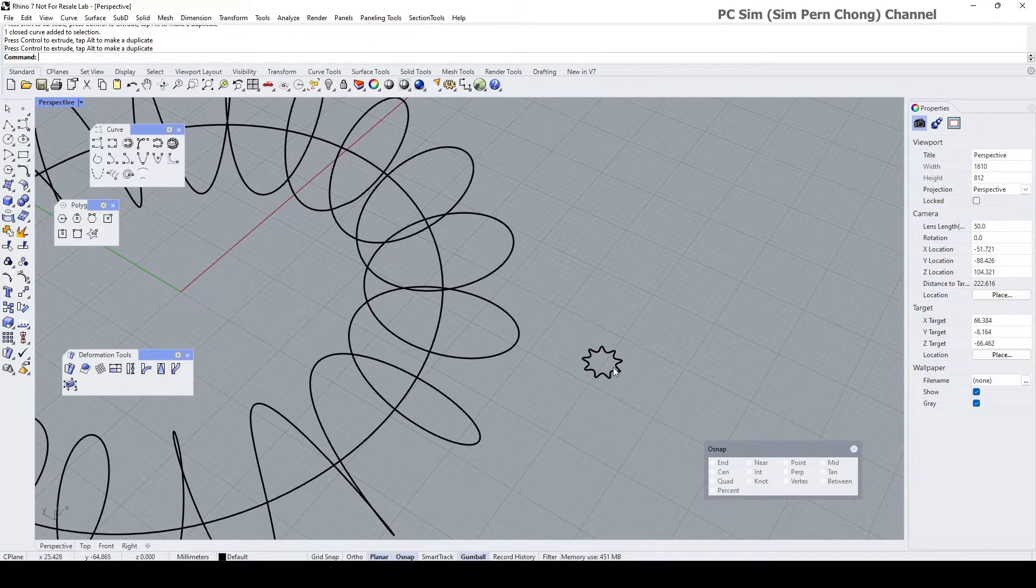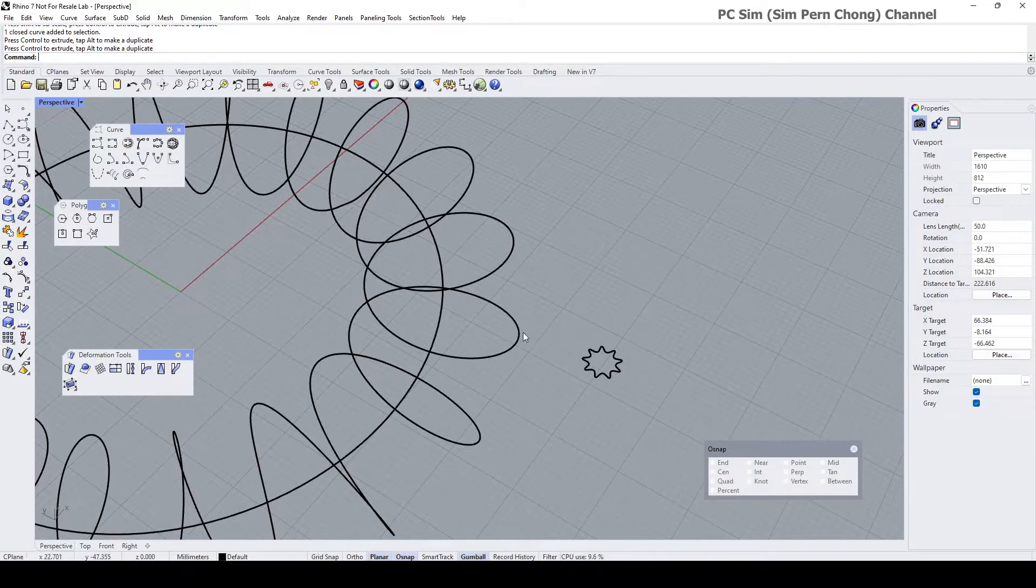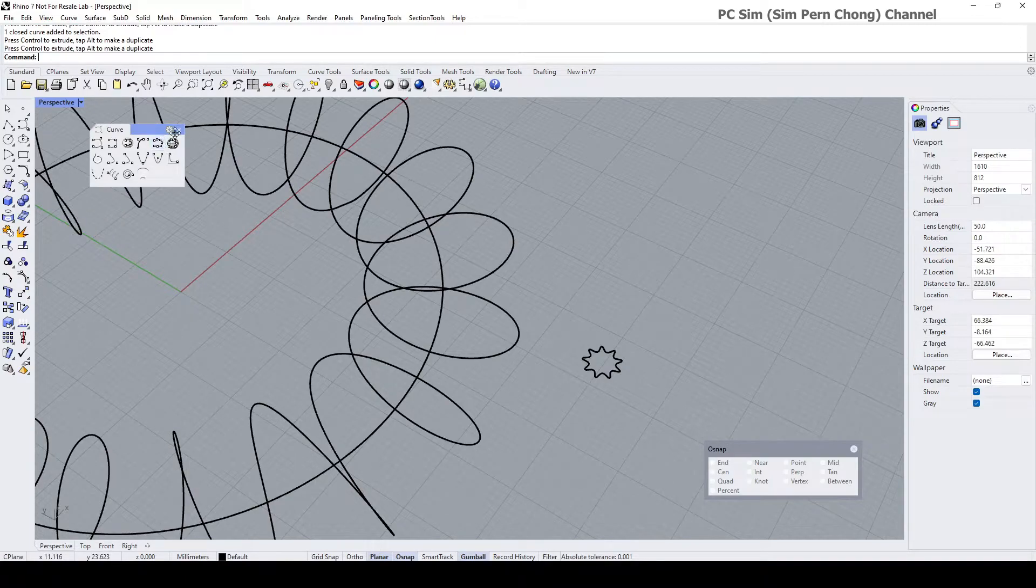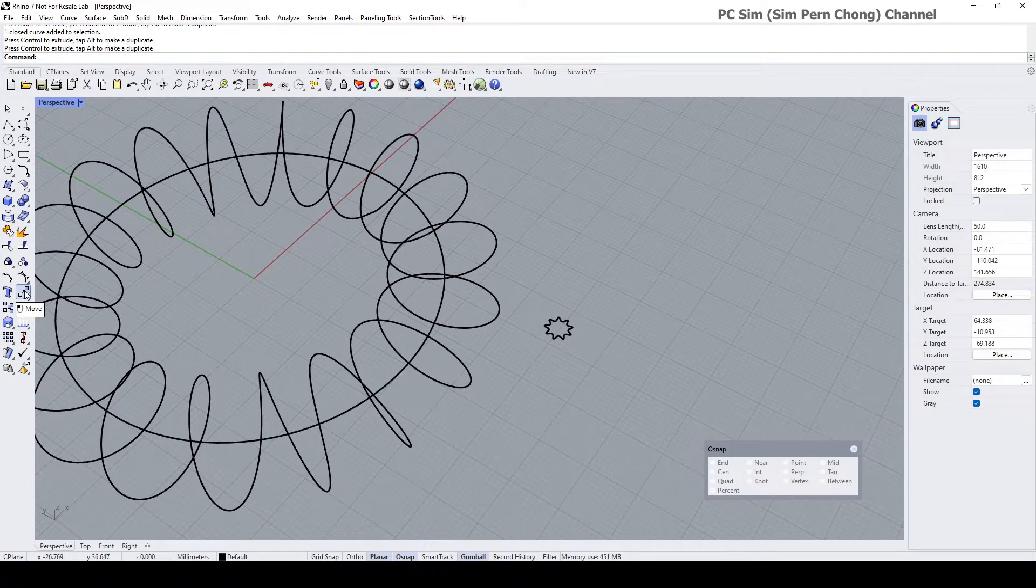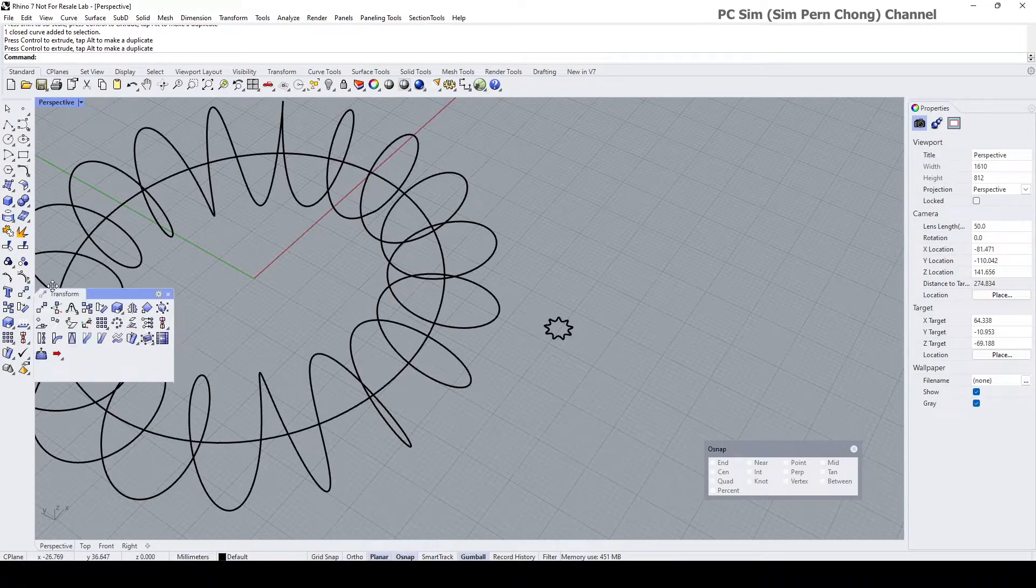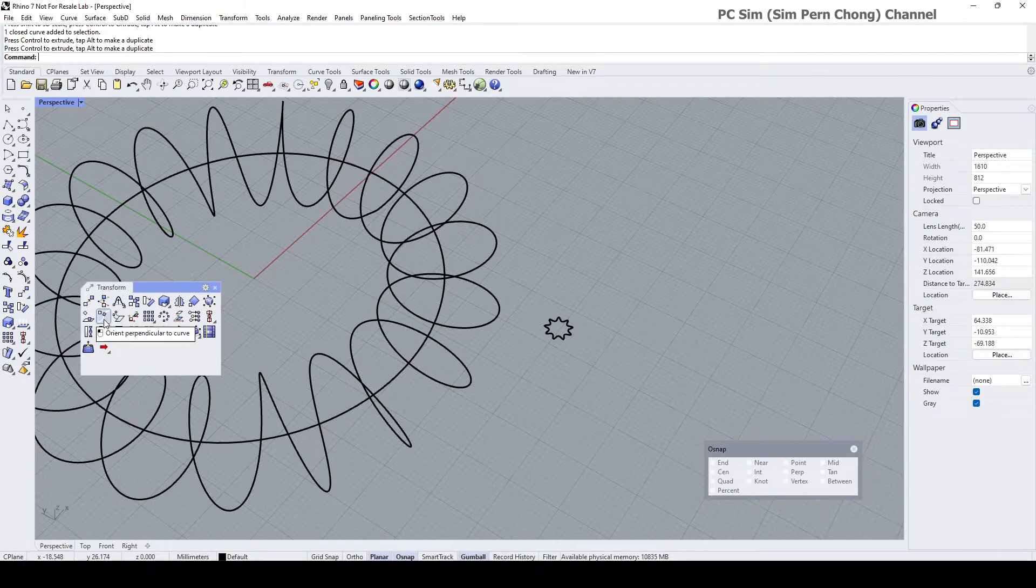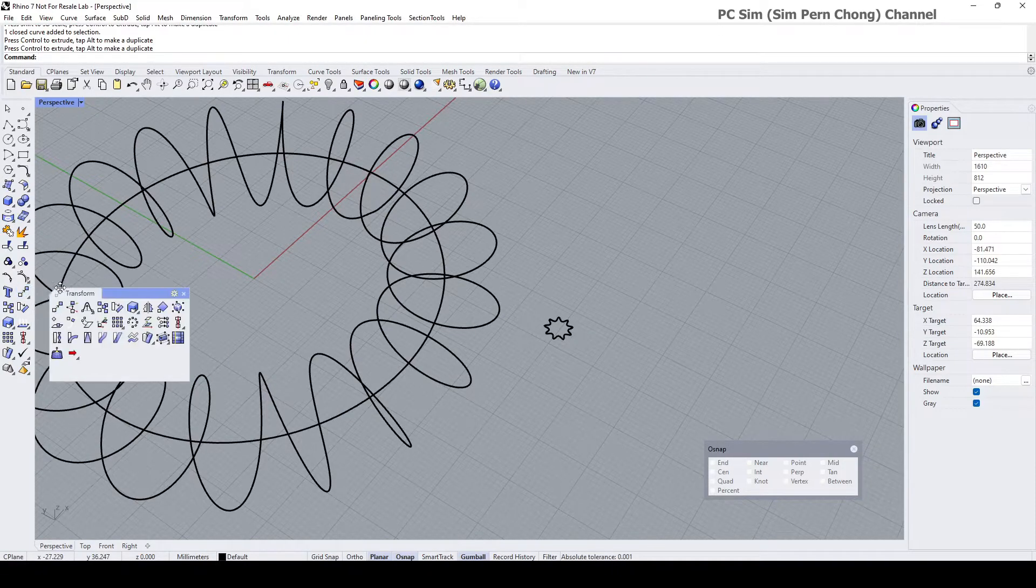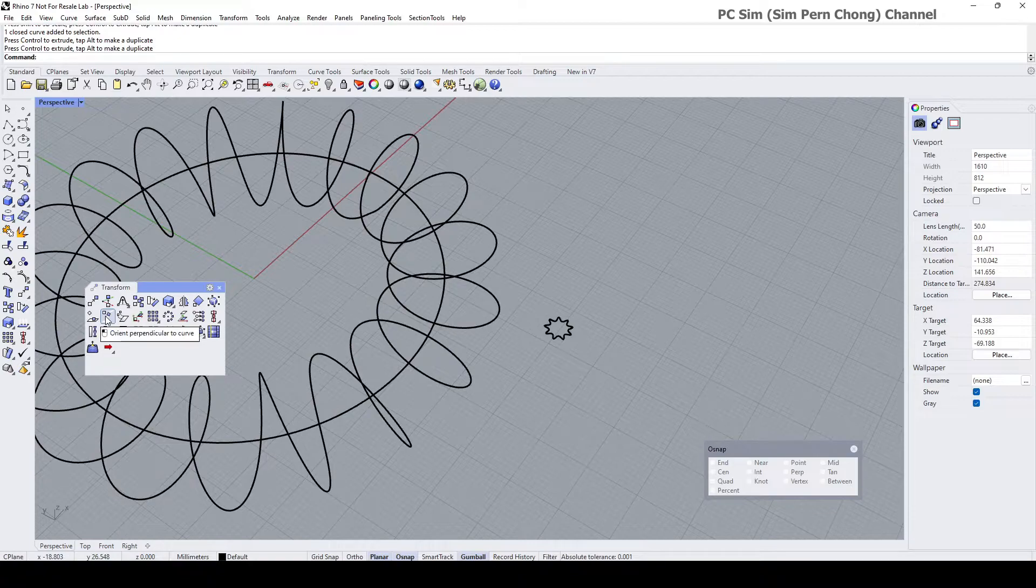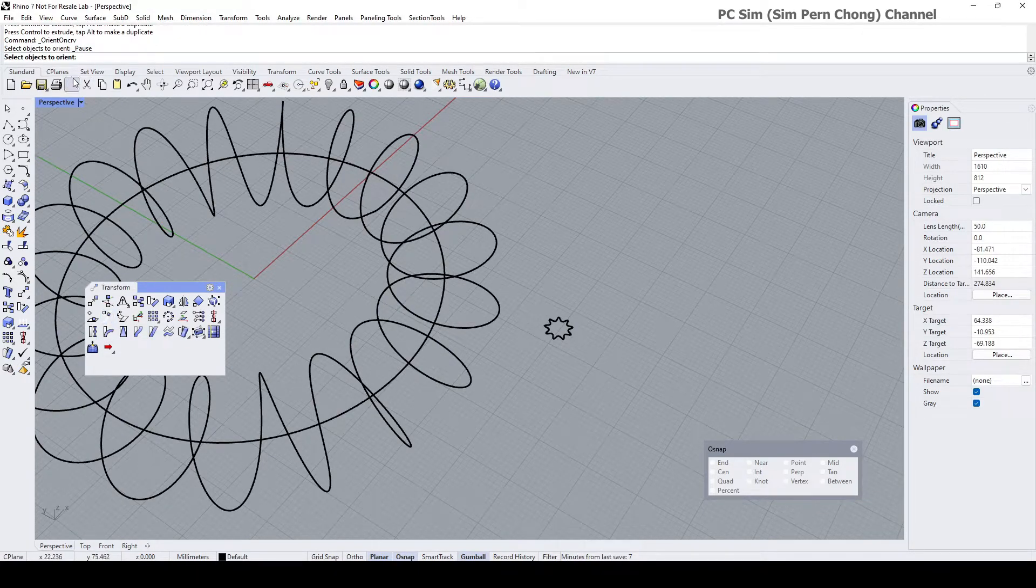And we can do so by using the orient perpendicular to curve command, which is parked under here in the transform toolbar. It's this icon over here. Let me repeat, this is here, this icon, orient perpendicular to curve. Click on it. Now it asks me, select object to orient, is this, enter, and it asks for the base point. The base point is the location of this object that will be placed onto the target curve.